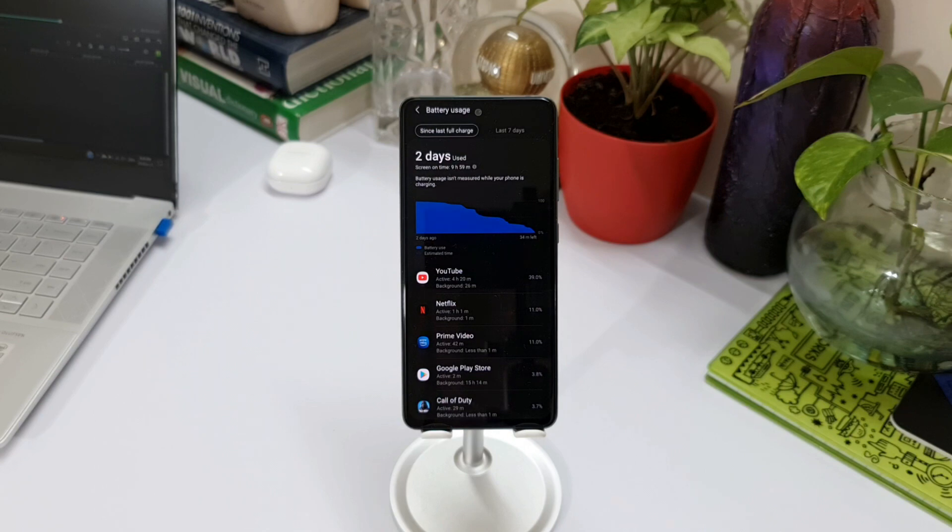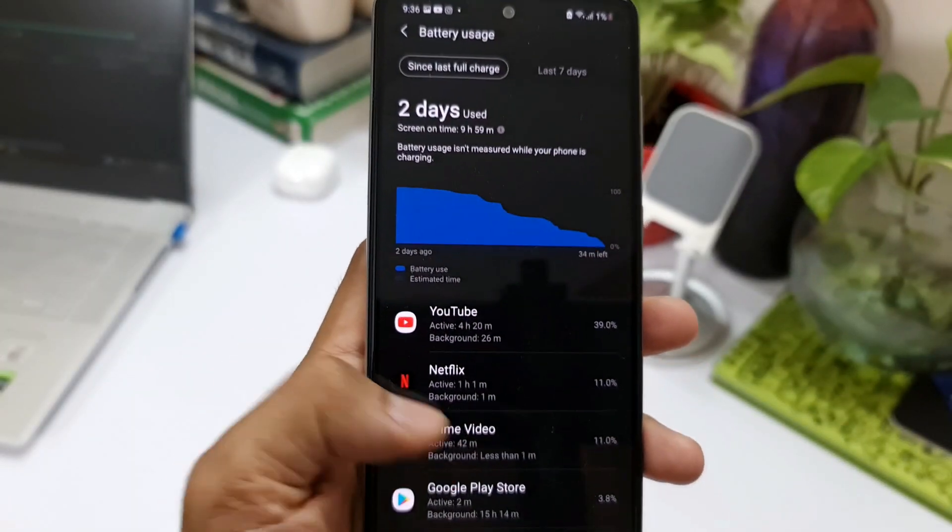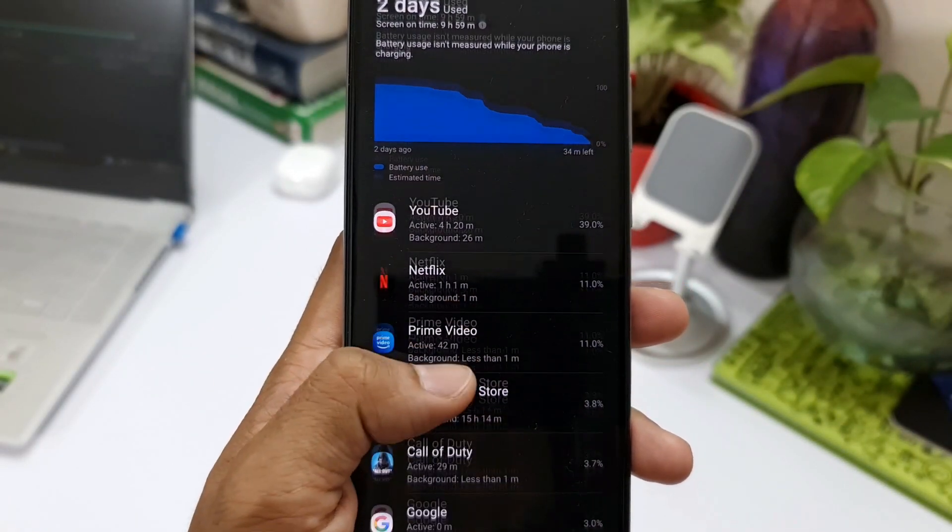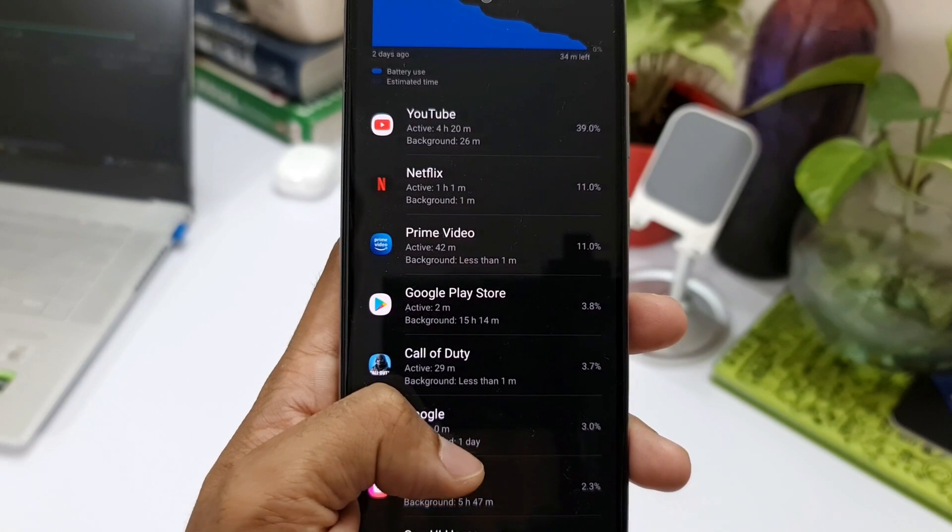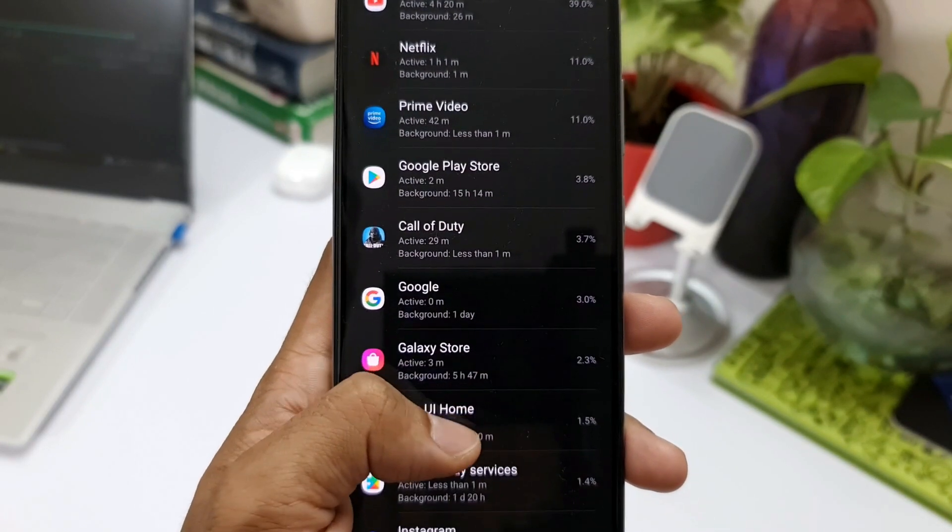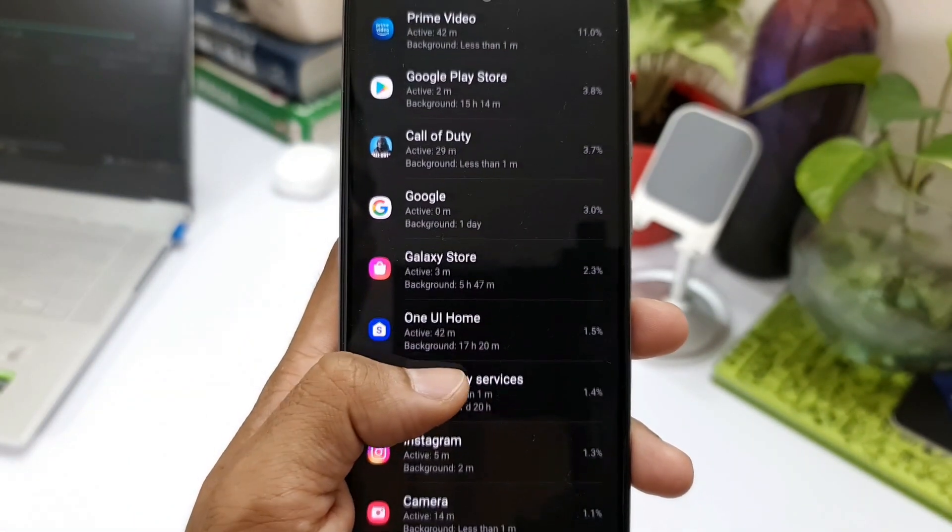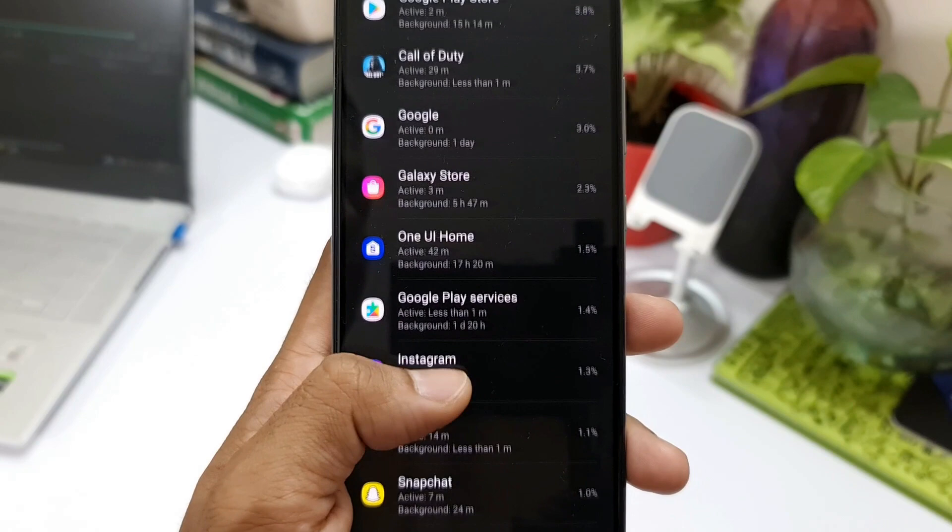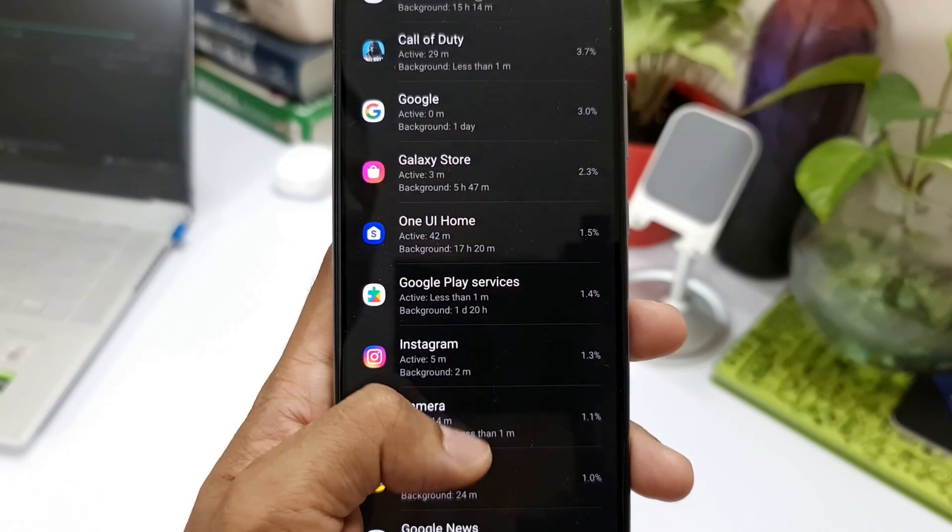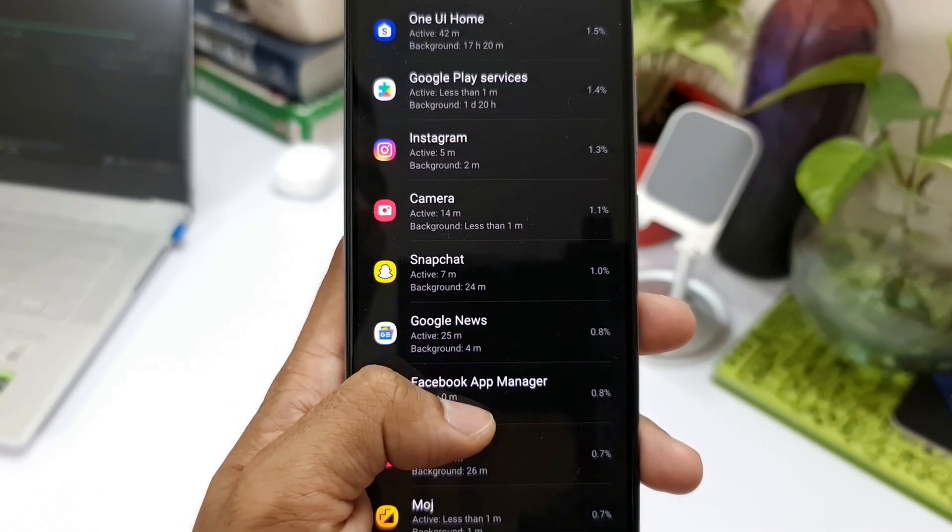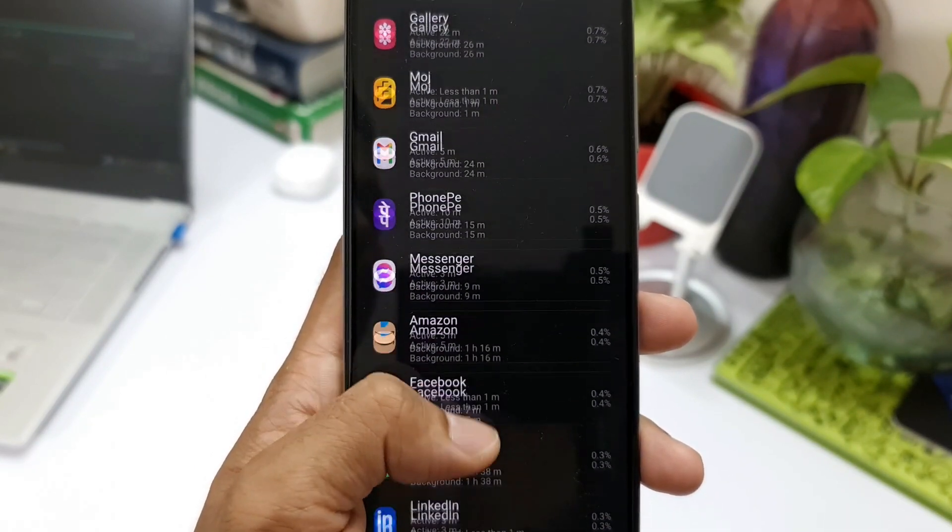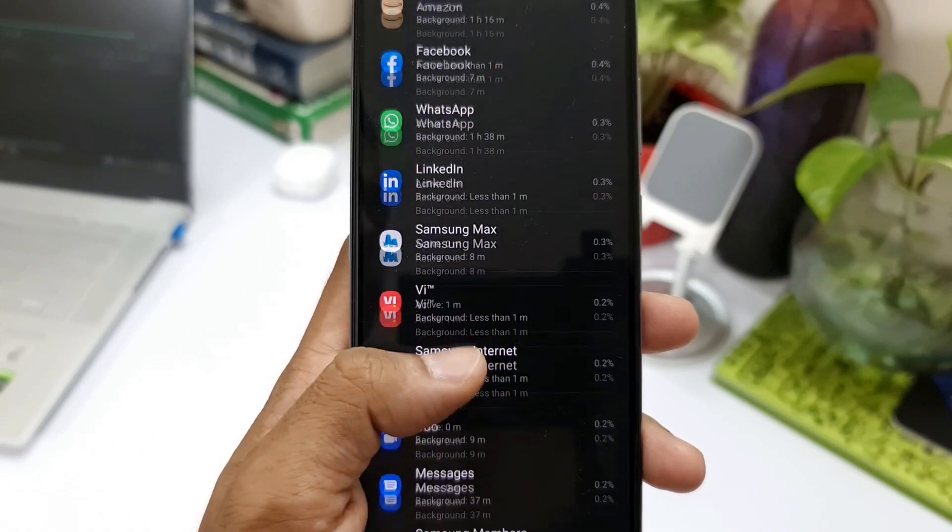In this scenario, I used YouTube for about 4 or 20 minutes, Netflix was used for about one hour, Amazon Prime video for 42 minutes, Call of Duty for about half an hour, the camera was used for about 15 minutes, and all the other applications on this list as you can see here.